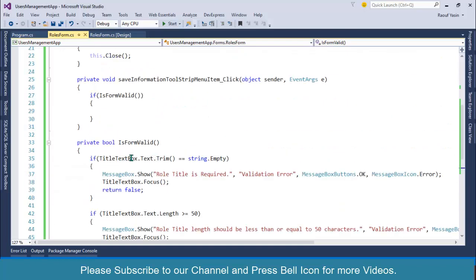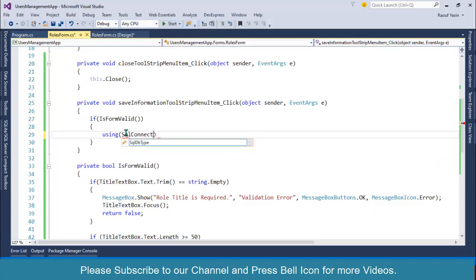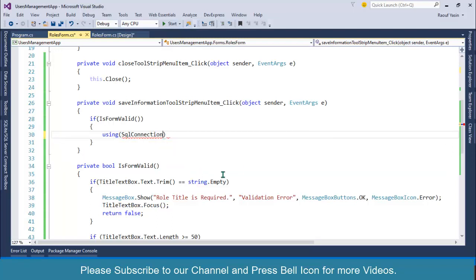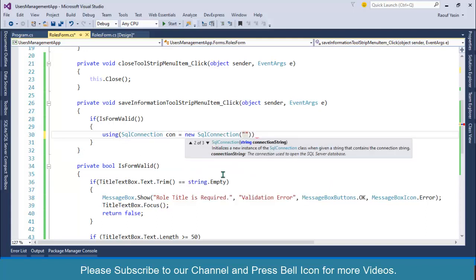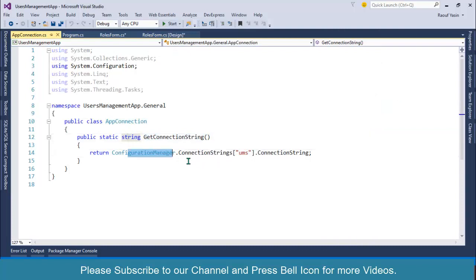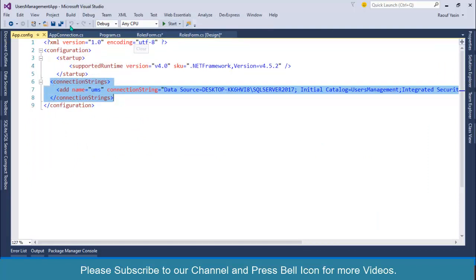Now our form is validated and I want to store this information in the database. I'll set up a SQL Server connection using a 'using' statement: 'using SqlConnection con = new SqlConnection(...)'. Import the namespace System.Data.SqlClient. The connection string is stored in a separate class, AppConnectionString, which has a method GetConnectionString() that retrieves it from app.config.